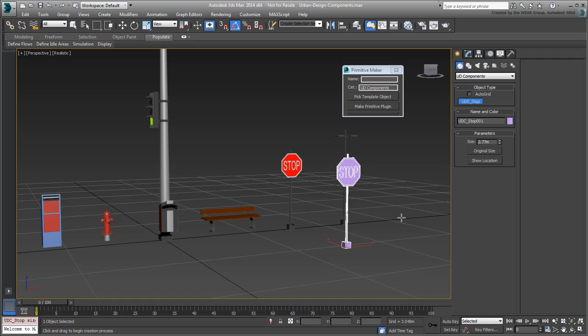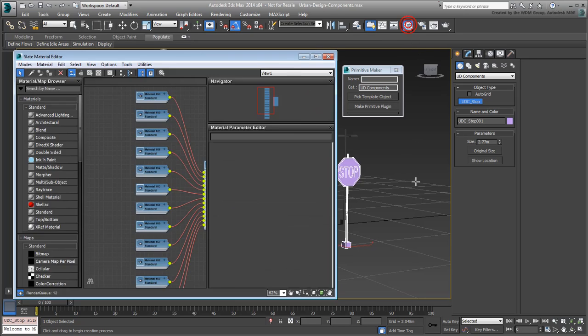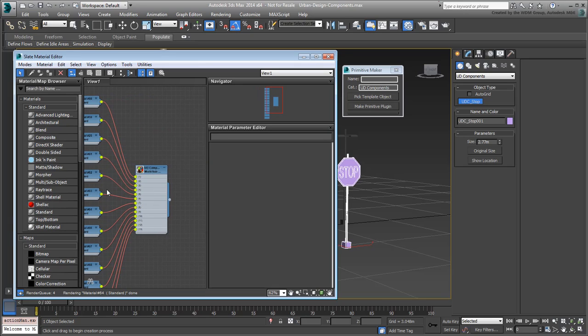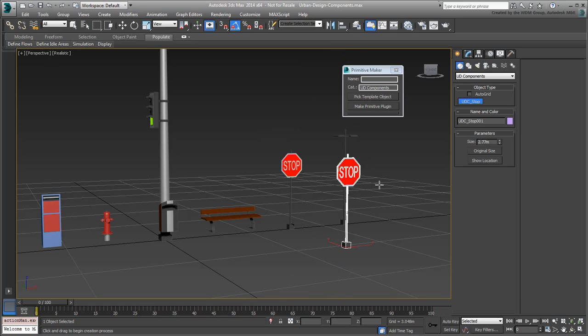What's interesting and powerful though, is that face IDs are preserved. This means that you can apply the same existing multi-sub material to the new object and it will look exactly like the original.